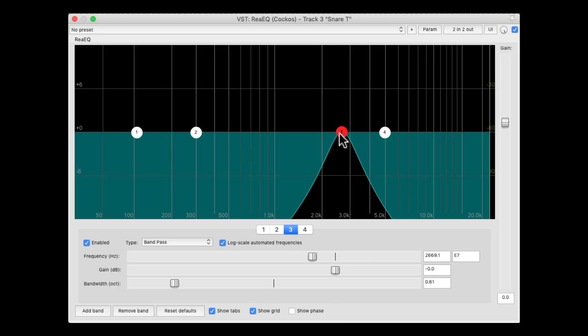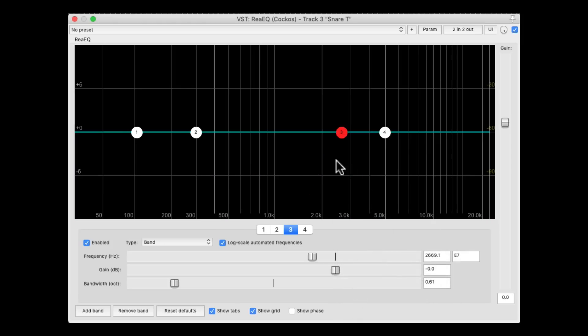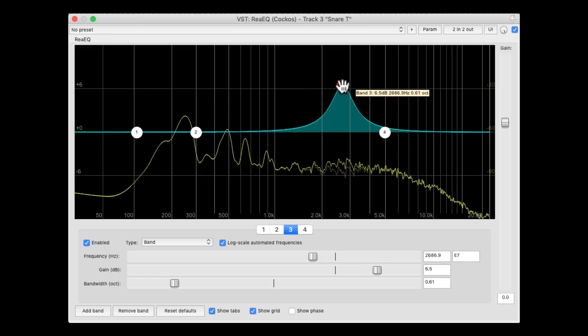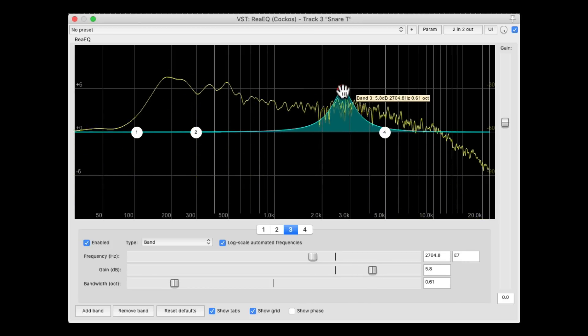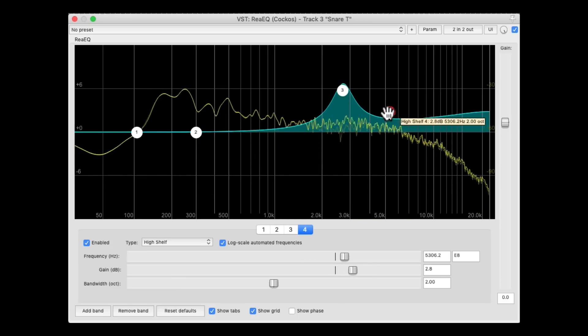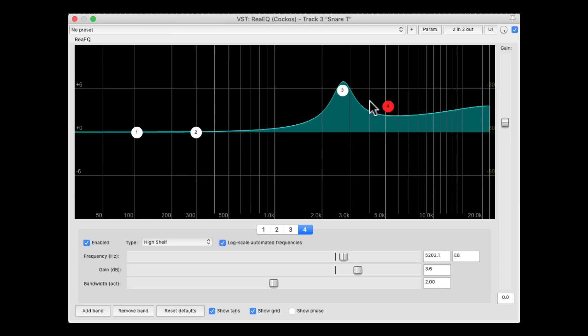Now we can right-click it, and switch it back to a band or a parametric EQ. Now we can boost it as we want. We can still add some high shelving to make it sound prettier.